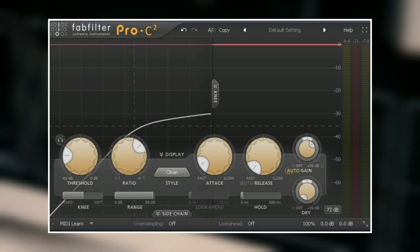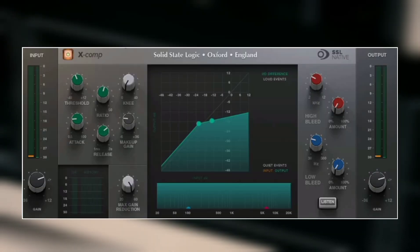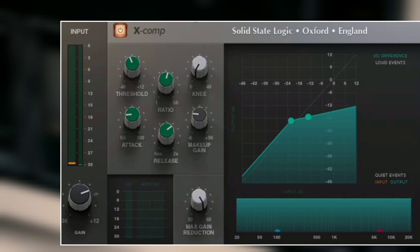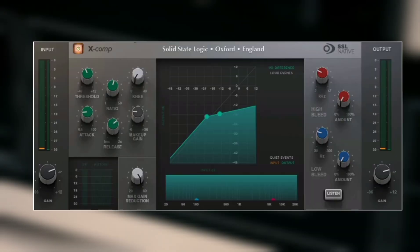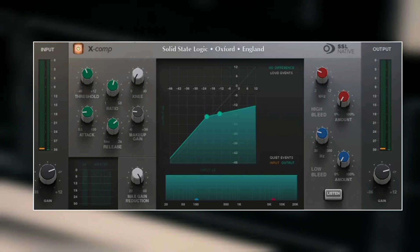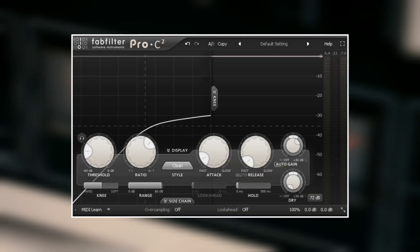In the second compressor I have a high threshold, a medium ratio, a fast attack, and then a slow release. With the second compressor I'm not just catching the peaks — I'm doing the proper compression. I'm using the SSL Native Compressor for this.